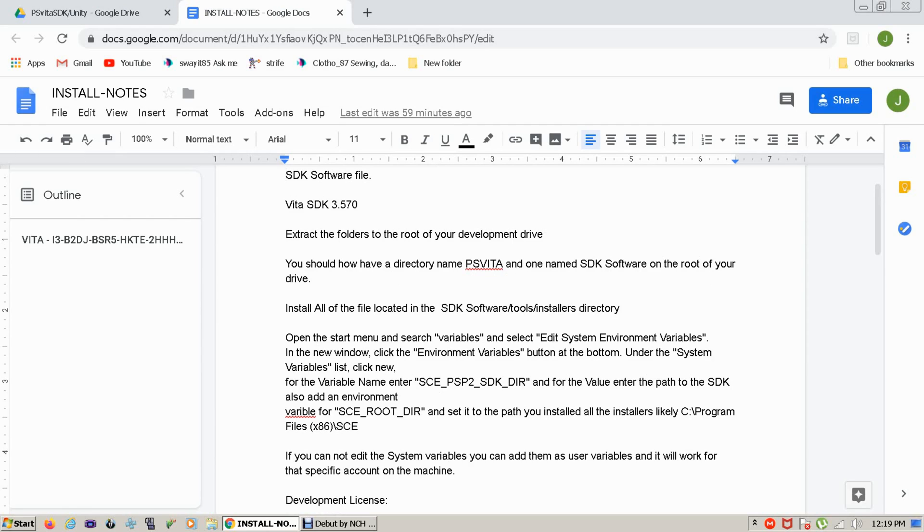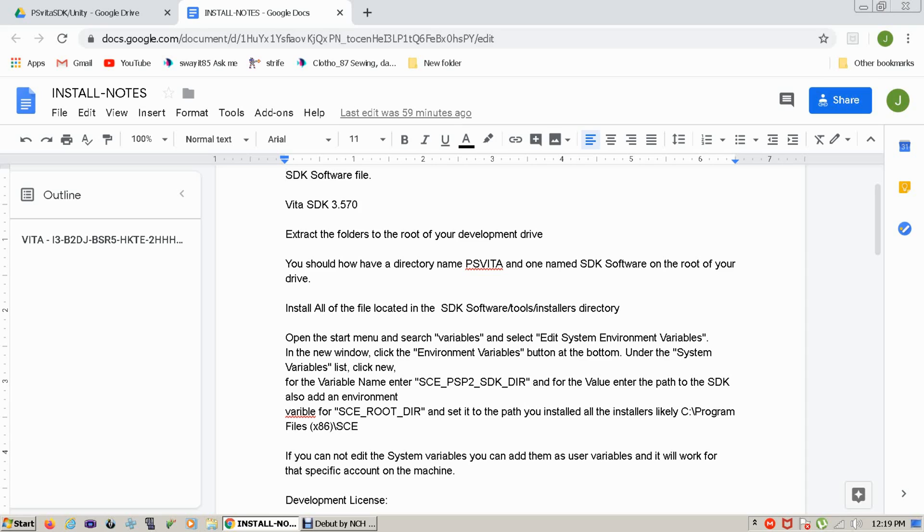You're going to want to install all of the tools in the SDK software tools installs directory. You don't really need all of them, but if you're going to be a serious developer and you need all the options that you have for battery monitoring, USB support and all that other fun stuff, then you might want to install all of them.